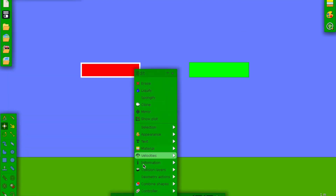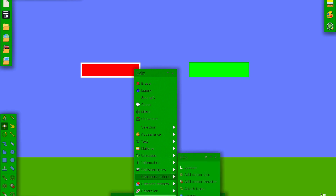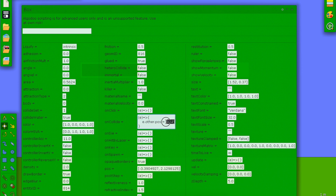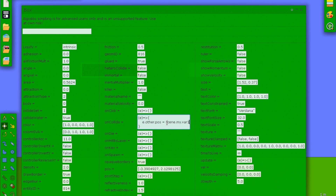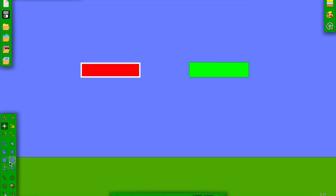Now we go into the red block's script, and instead of the square bracket with coordinates, we get rid of that entirely and put E dot other dot position equals scene dot my dot there1. 'There1' just means variable one — you don't have to use that name, you can use any variable like 'position' or something like that.